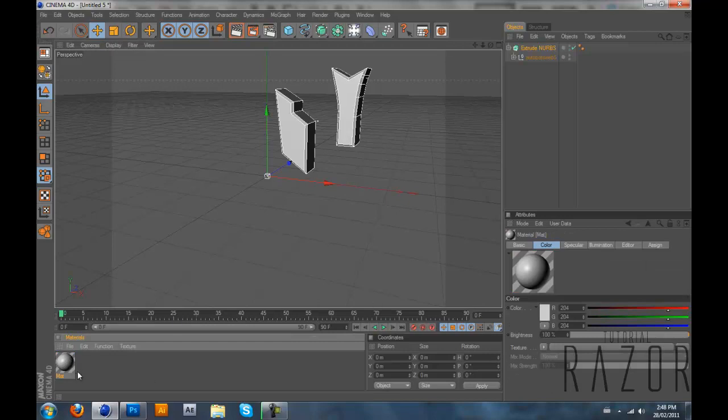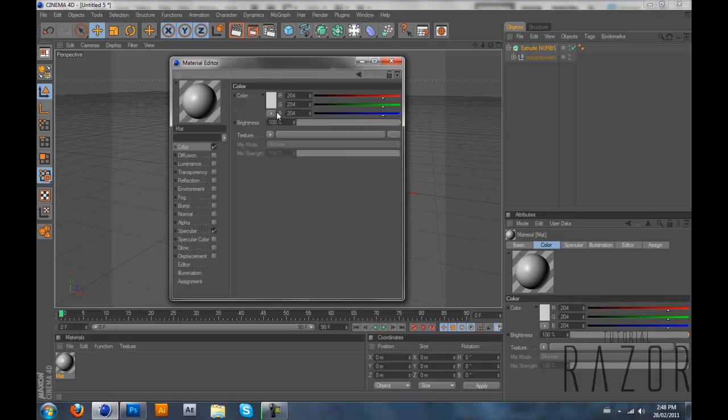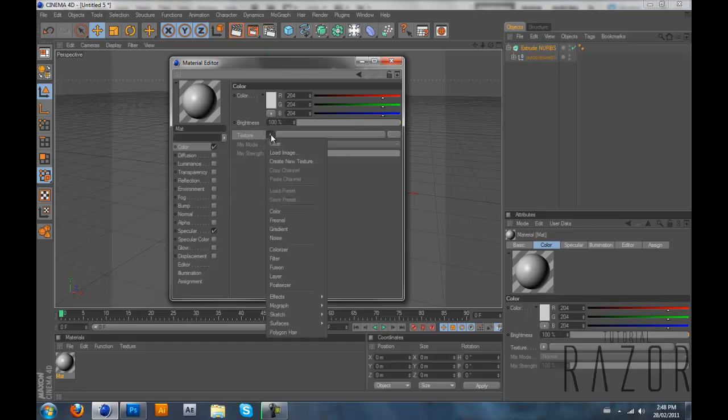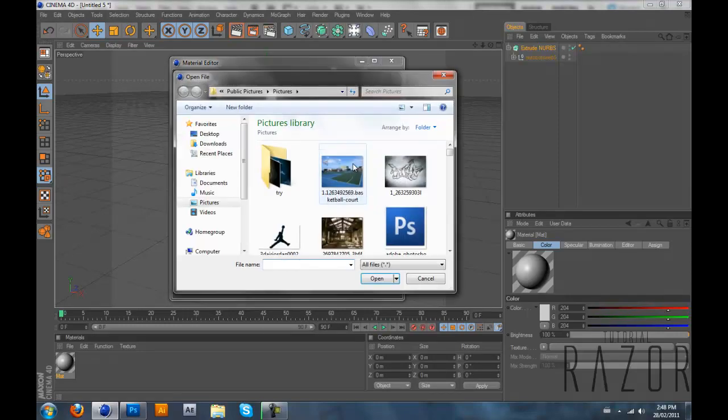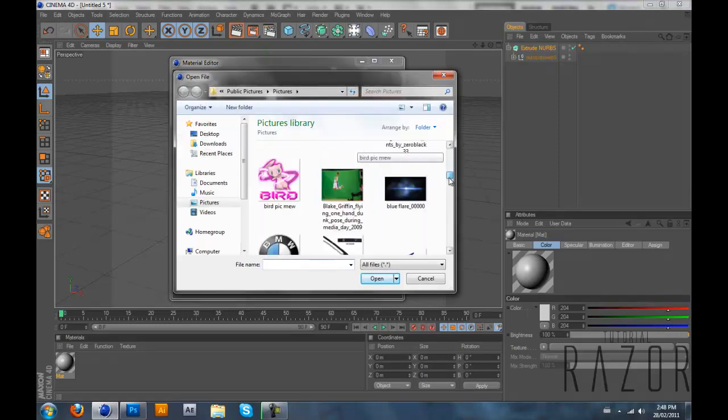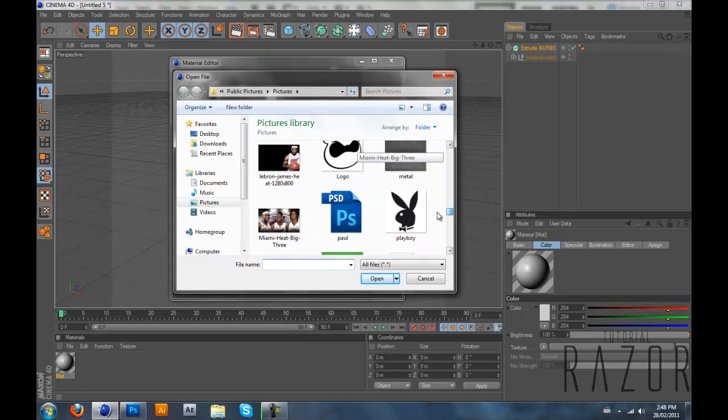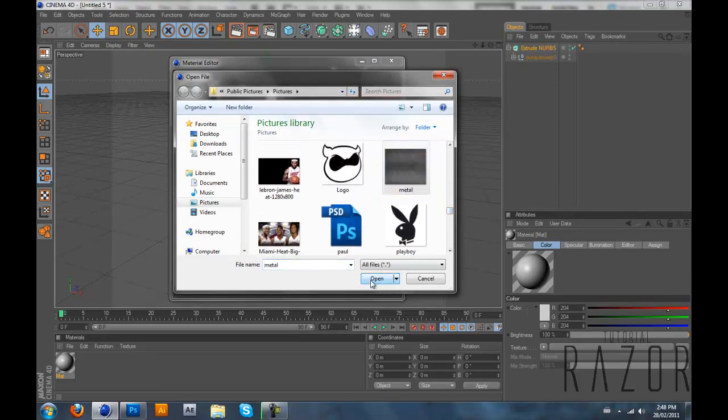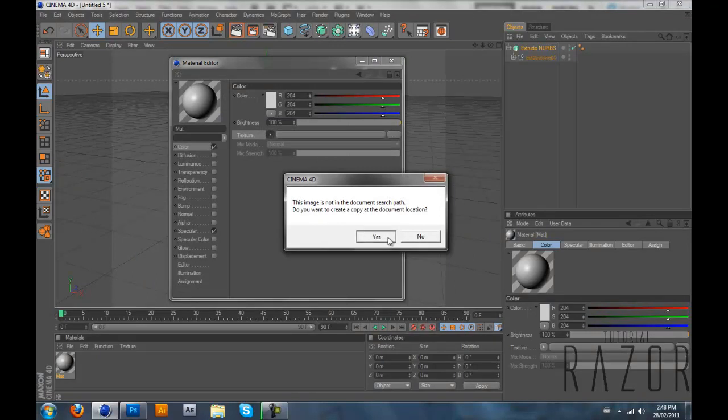So you want to make a new material and double click on it. Go into the Colors tab and you see there's a texture. And there's like a little arrow next to it. Click on that and load image. After that you want to select your texture. I'm going to select this one that looks like stone.